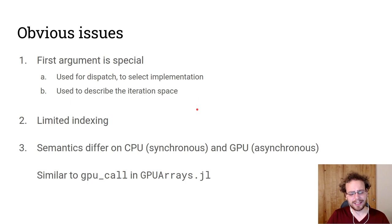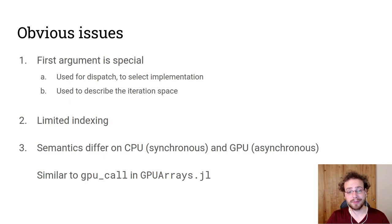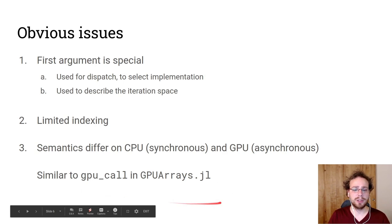The second point is that we really had limited indexing. You could only use linear indexing and it was derived from the first argument. And also the semantics differ on the CPU and the GPU. On the GPU, the code will be executed asynchronously. So you will launch the kernel and then you will continue executing the CPU code. But on the CPU, we will wait. And so that can lead to programming, but that makes it harder to compare implementations.